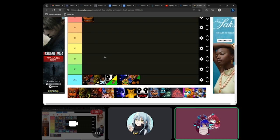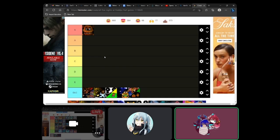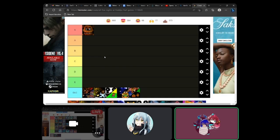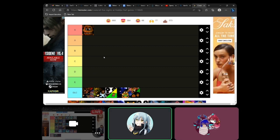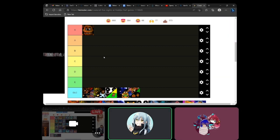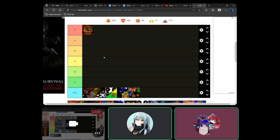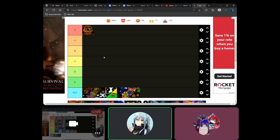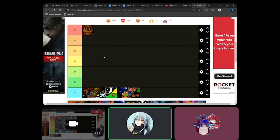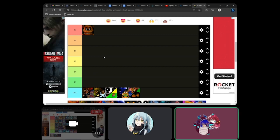But didn't MatPat just release his ultimate FNAF timeline theory until the next one? Yep, he did. It's finally over until the next one, which is always how these things work.